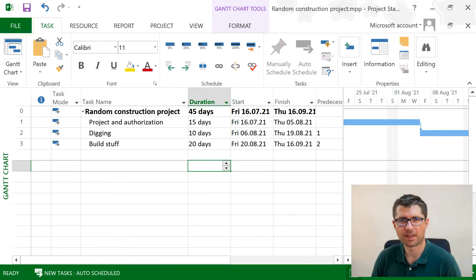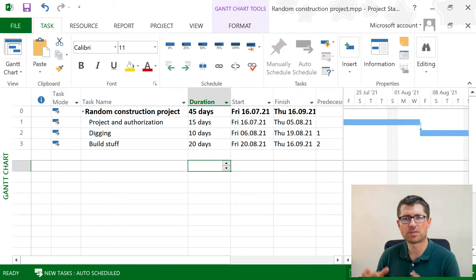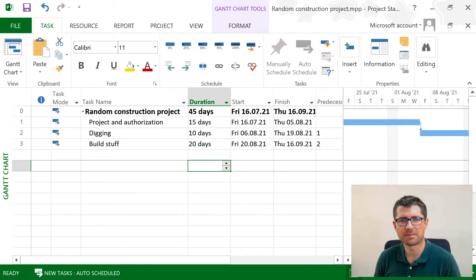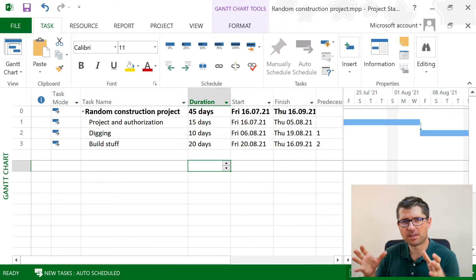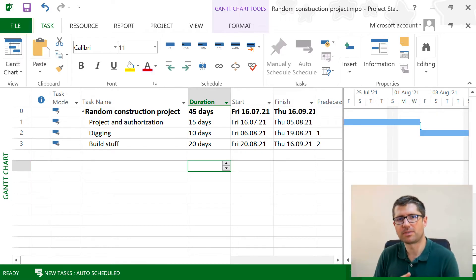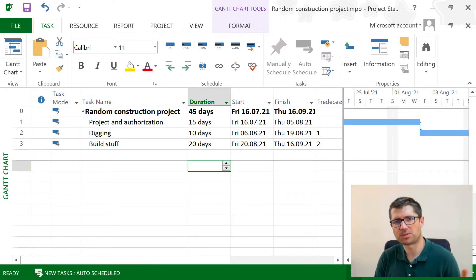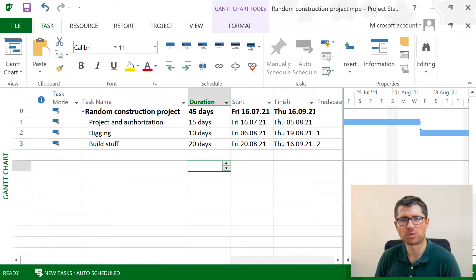Hey, Radu here. Let's talk about resources in Microsoft Project. We'll see why to use them in the first place, what types of resources we have in Project, and also how to allocate them. Let's start.